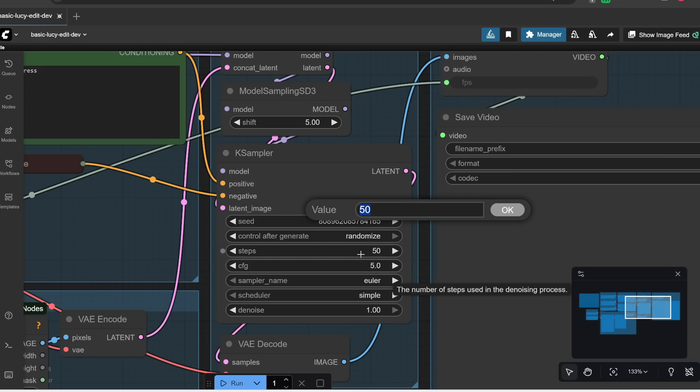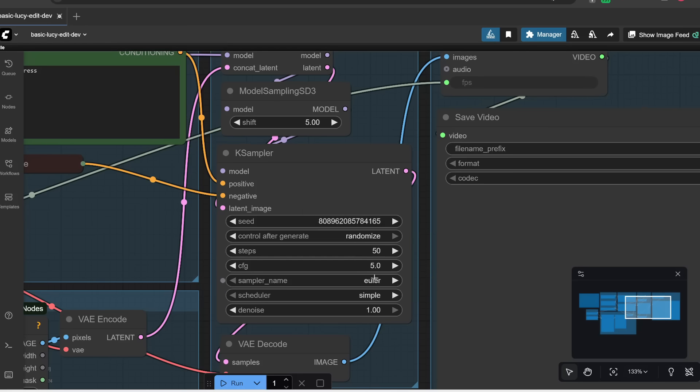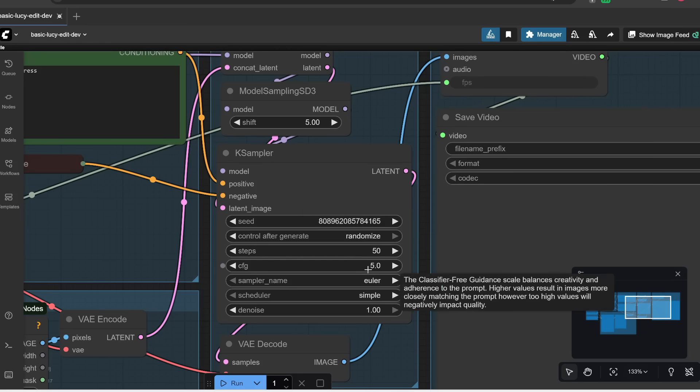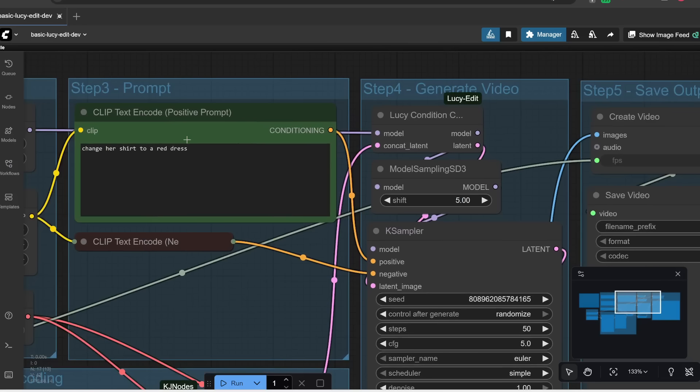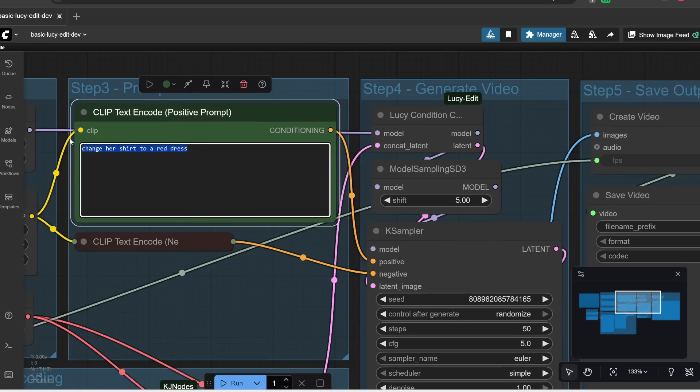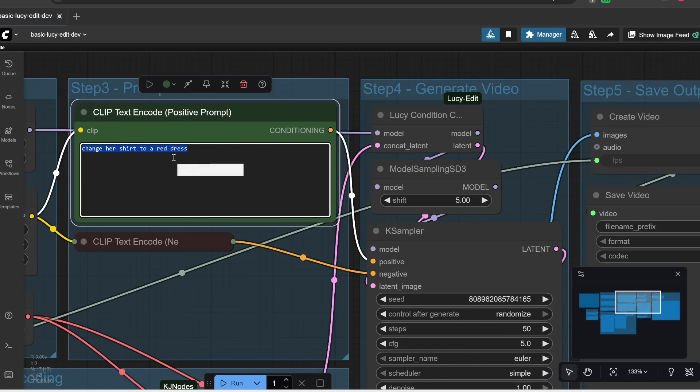Conversely, if you set this to a lower number, it's going to generate faster, but at the sacrifice of some quality. And then CFG is basically how literally you want the AI to follow your prompt. A higher CFG value would take this really literally, whereas a lower CFG value would add more creativity and variance to your generation.